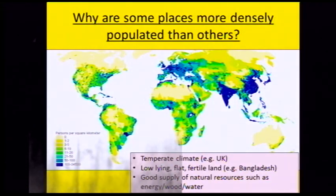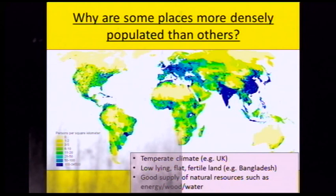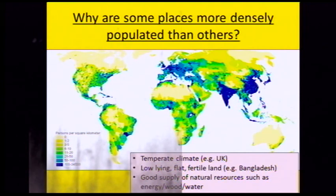Some places are more densely populated than others due to a number of reasons. First, it can be due to the climate. A temperate climate like the UK's means it's good for comfortable living — we have different seasons and rainfall so we can grow crops and it makes the land fertile. Another reason is low-lying, flat and fertile land.